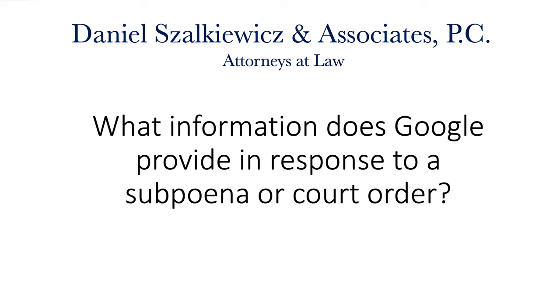Google is a parent company that controls Gmail, Blogger, and Google My Business, along with multiple other website applications.